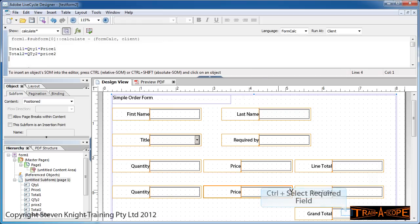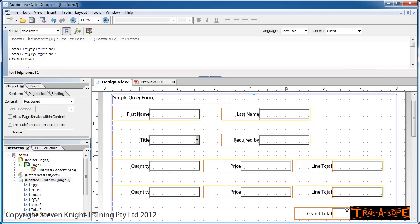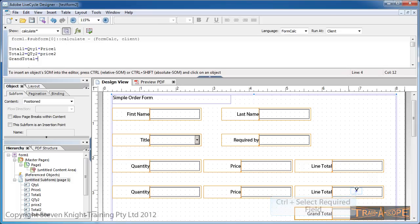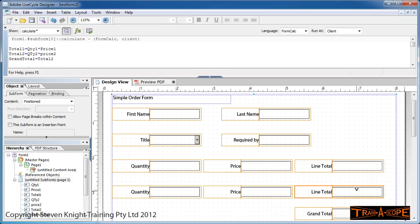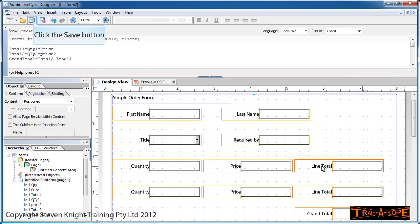Now I've got two subtotals. I'm going to hold down Control and select my grand total. The grand total equals one of the subtotals, again holding down Control, plus the other subtotal.